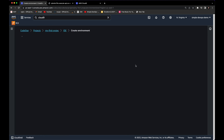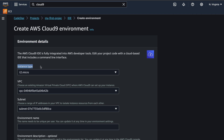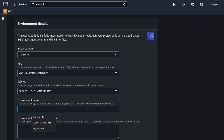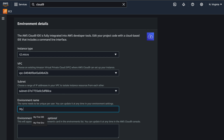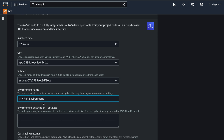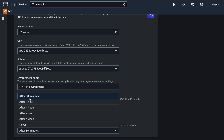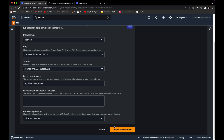It's very easy to create an environment. Under environment details, we have an instance type of t2.micro, a VPC, and a subnet. Let's give the environment a name — 'my first environment.' For cost saving settings, we can shut down the environment after 30 minutes, 1 hour, 4 hours, or a day. Let's select 30 minutes and click 'Create environment.'